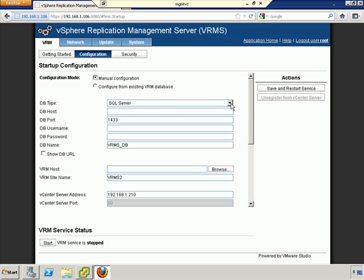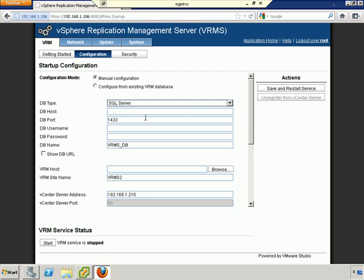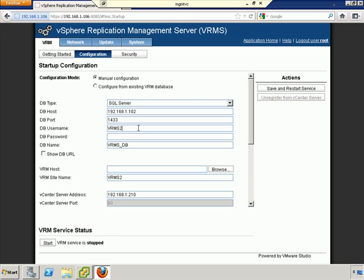We are using SQL server. We're not using DB2 or Oracle. The database host in question for us will be 192.168.1.102. 1433 is the standard port. And we'll go ahead and put the database username that we established earlier, vSphere Replication Management Server 2 database. And the password is that. Our database is actually VRMS2 database.